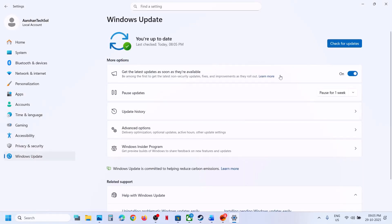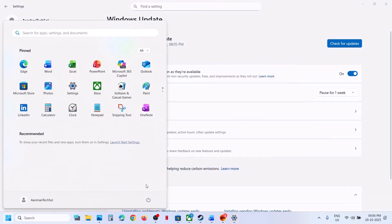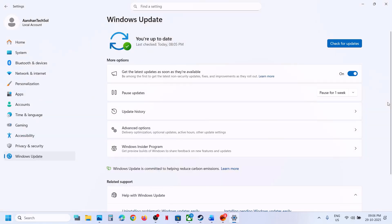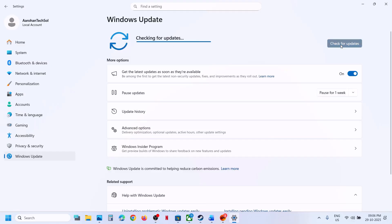When the update fails, if you see the retry option, hit retry and check. If that does not work, restart your computer and after the system restart check again. If it's still not working, pause the update — go to Windows Update, pause the update, then resume the updates and check again.